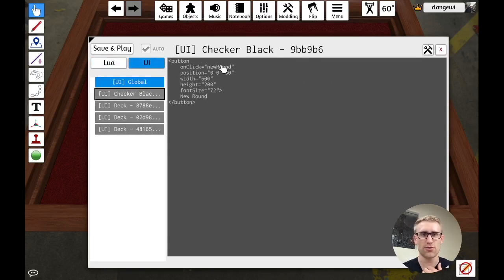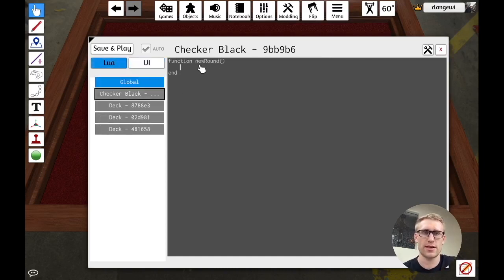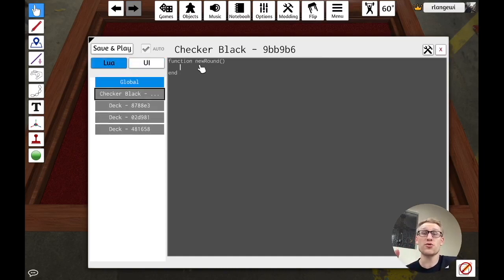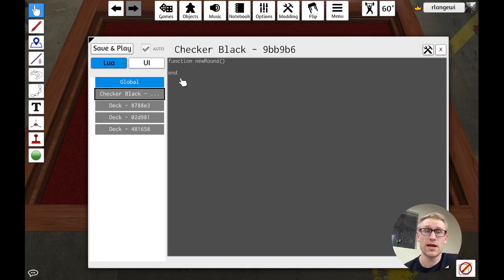If you're going to be scripting regularly in Tabletop Simulator, you're going to want to use that instead of using this editor, most likely. So hopefully this is just a visual quirk here. Function new round. That's what's going to get called when this button is clicked. Oh, there we go. It corrected itself. And this is where we want to, on each of those other decks, call their shuffle and deal function.